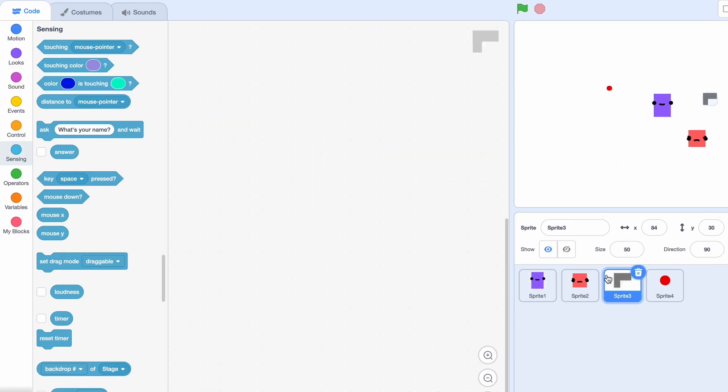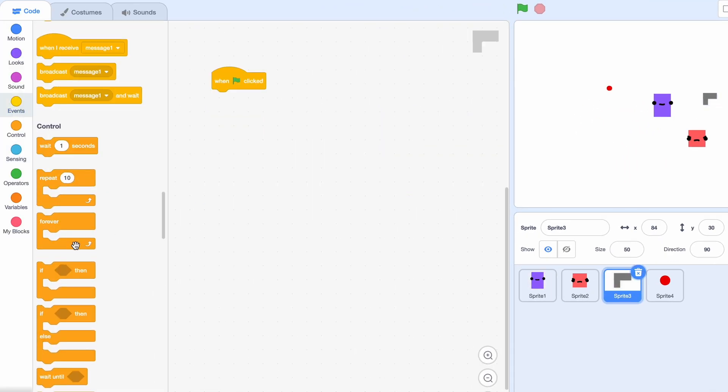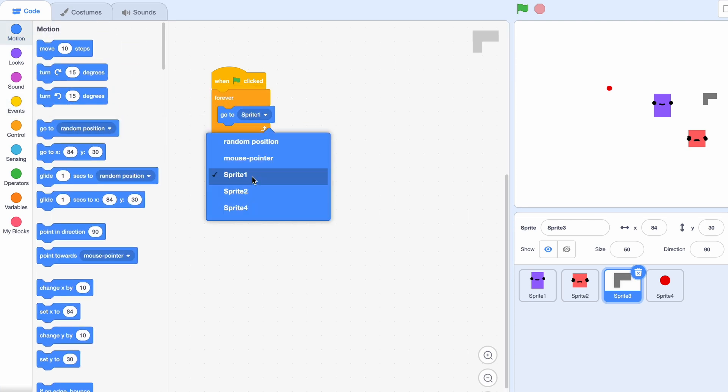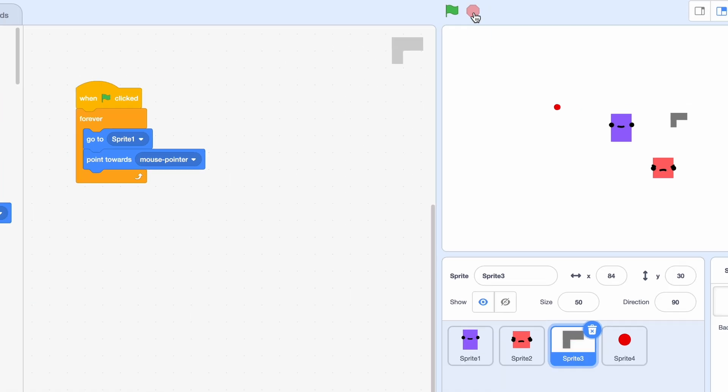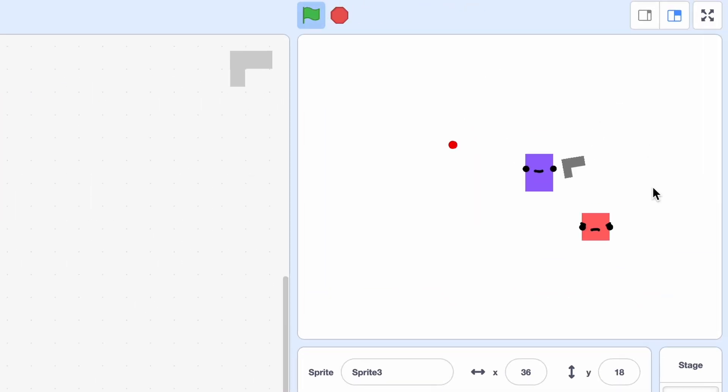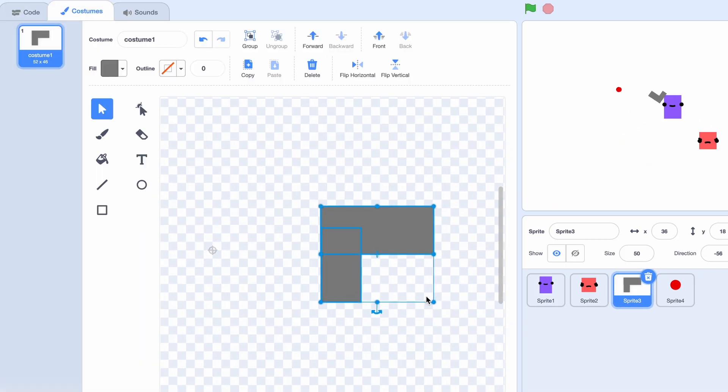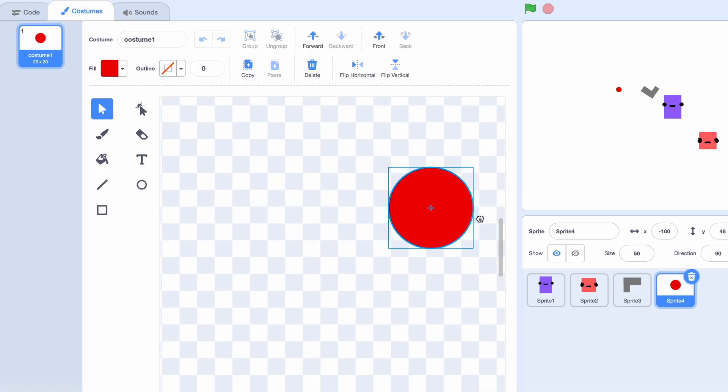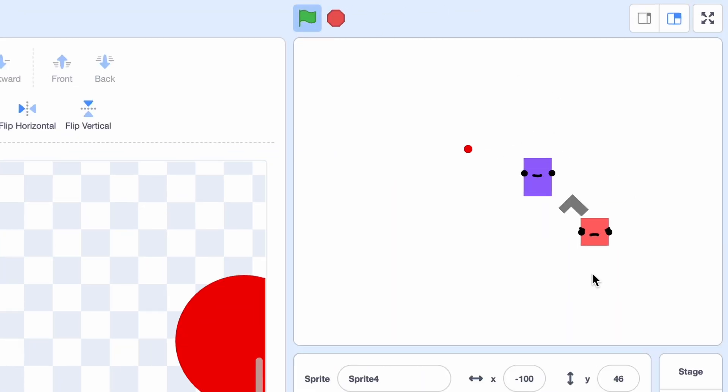Now we have to bring this weapon to the position of the player, so forever it's gonna go to sprite one and I guess yeah, point towards mouse pointer. Okay, so that's a bit too near so I'm gonna make it a bit more to the side and this too. So let's see. Okay, it's perfect.